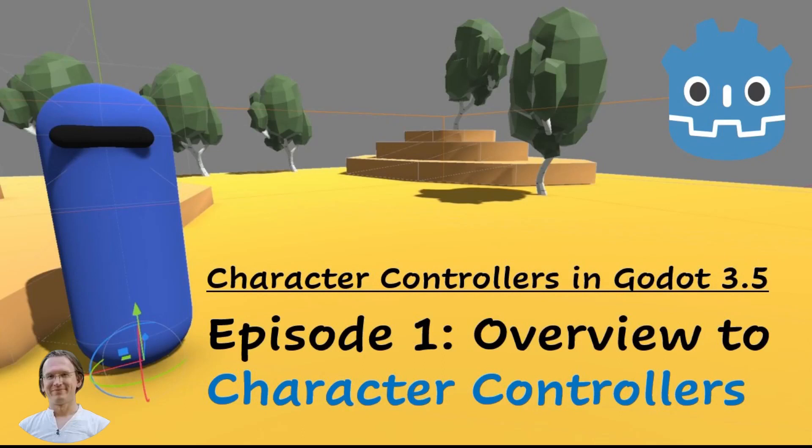Hello and welcome back. The video today is the start of a new small series of videos about character controllers or player controllers in Godot.